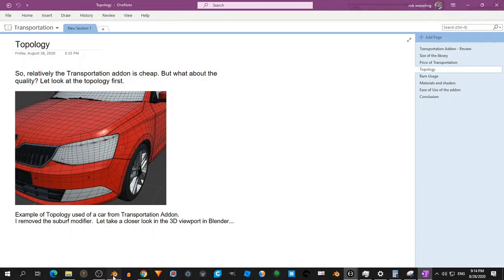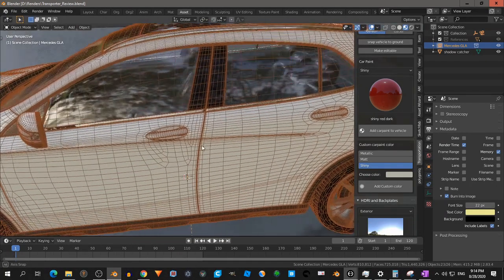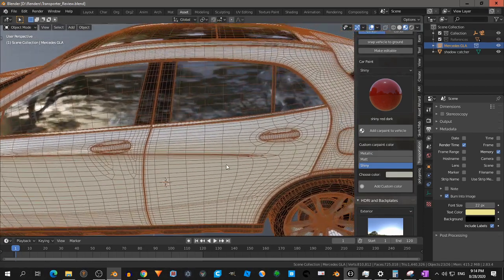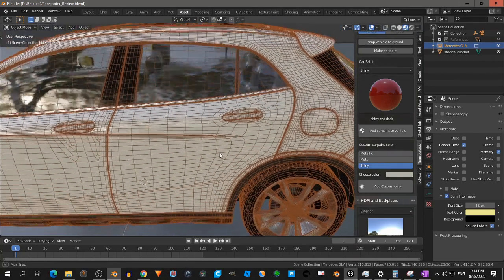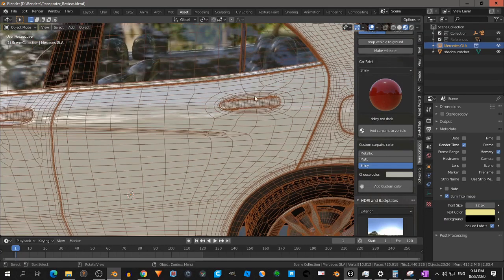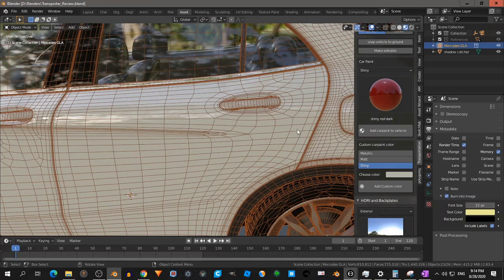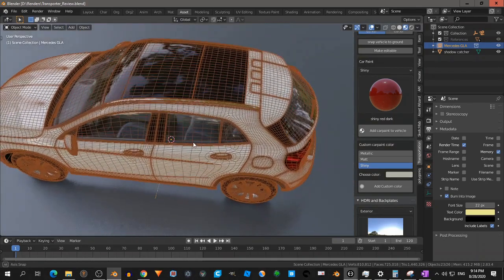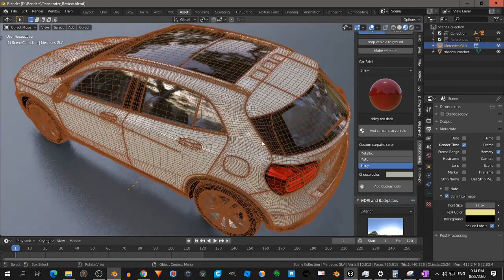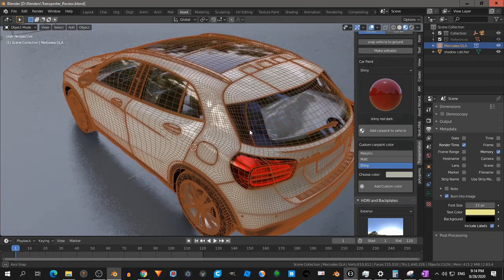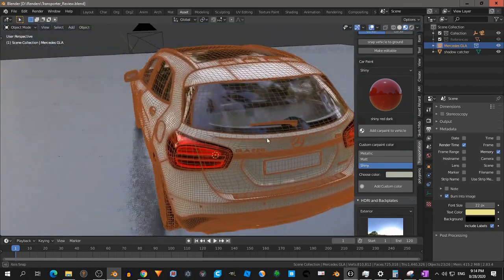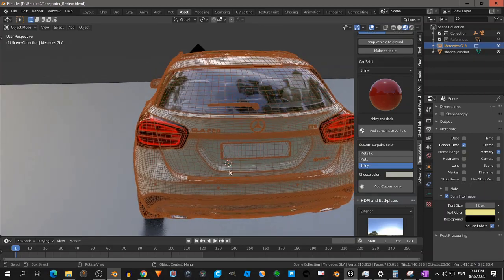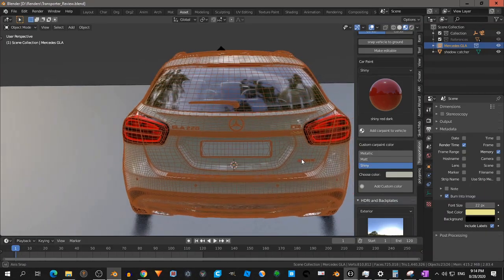Let's take a look closer in the 3D viewport. For example, when I look at this, I think that looks very decent. I think I never could come to this solution. But overall, the topology looks very good. I see nice flows. Also here, that looks good.